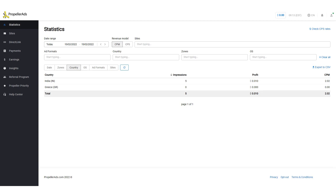You don't need to request withdrawals as payouts are on autopilot. So how much do you get paid for the impressions? As I told you earlier, Propeller Ads pays you on impressions which is called CPM. Basically, the more impressions you get, the more you get paid.